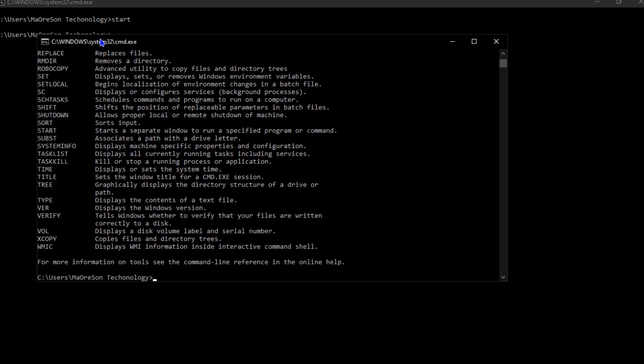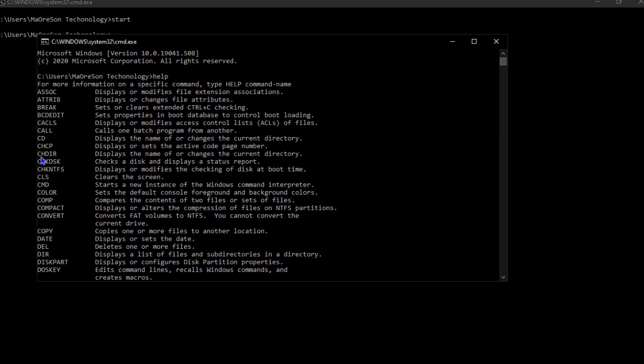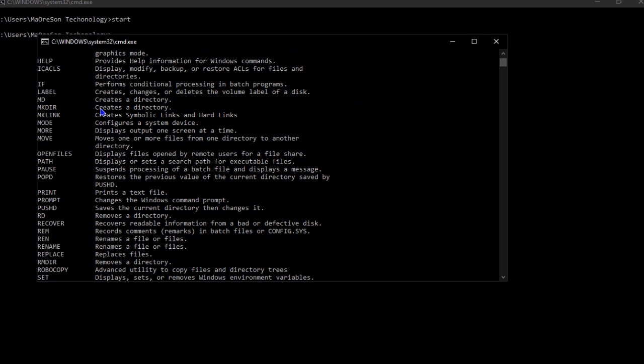Now the window is going to show a lot of different commands. Trust me, you can study and memorize some of these commands and they will help you a lot. There are other commands that are not actually in this list.